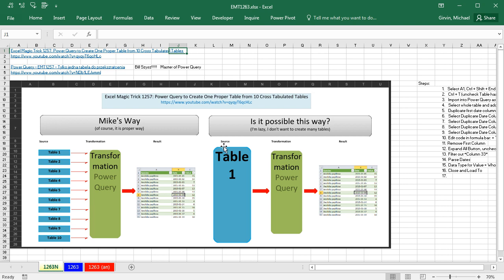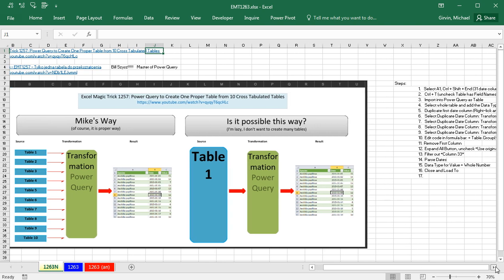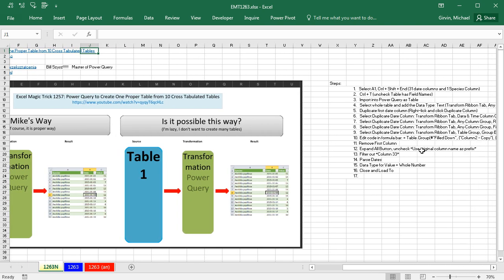Now in this video, we're going to take all 10 tables, they happen to be on one sheet, and convert them to one table, and then do a bunch of manipulations over in Power Query to get all the data into one table. If you want to read the steps, there they are.